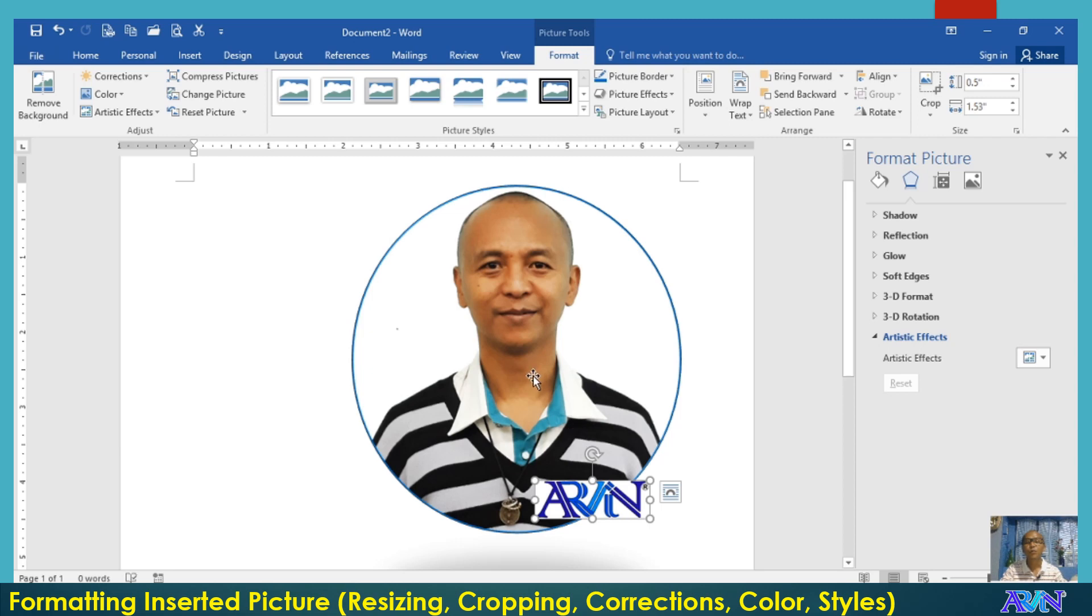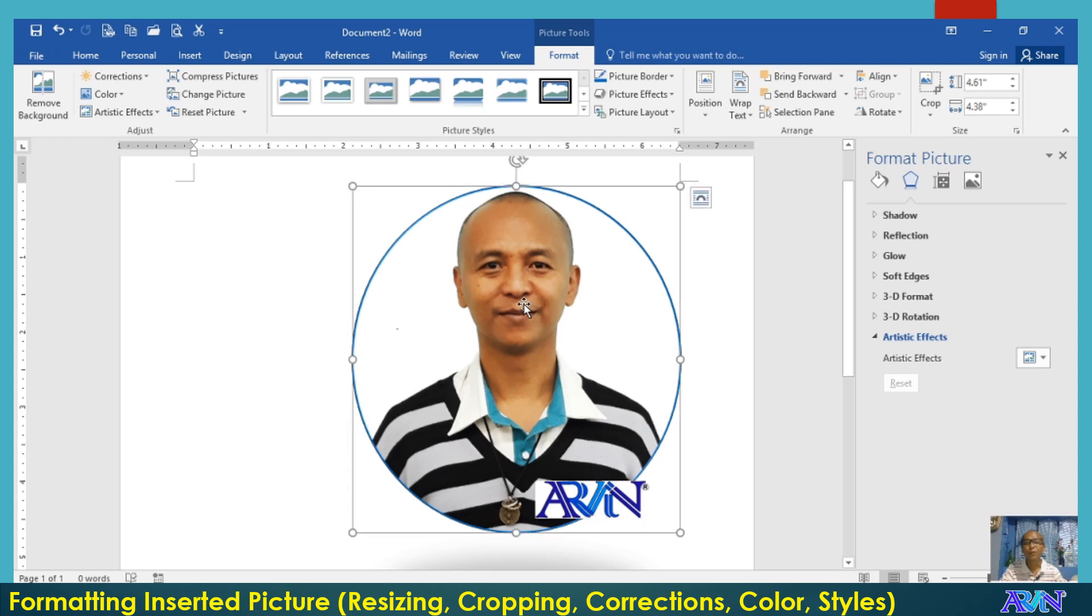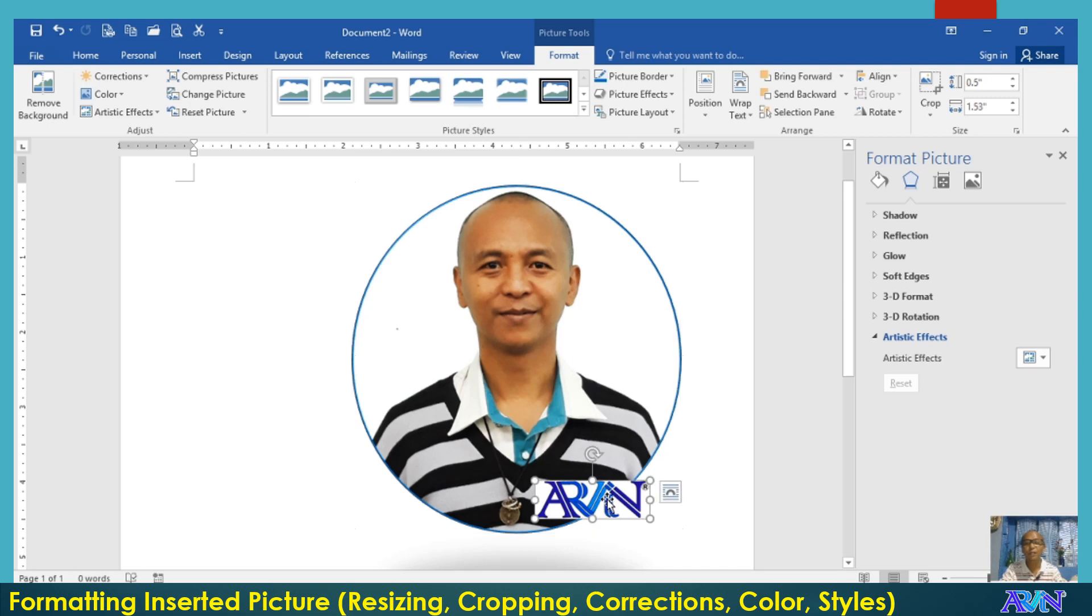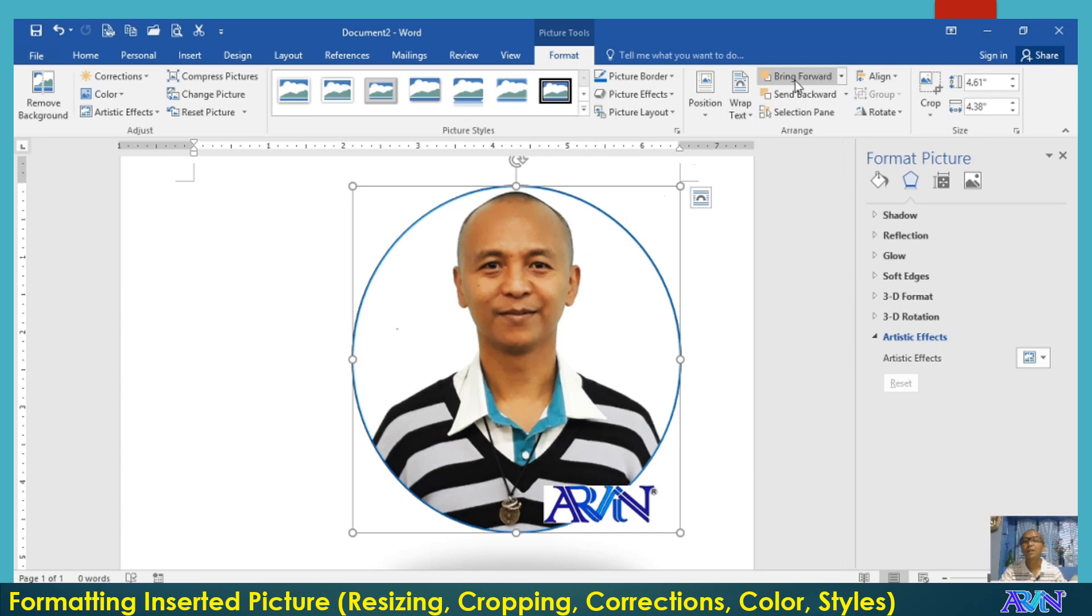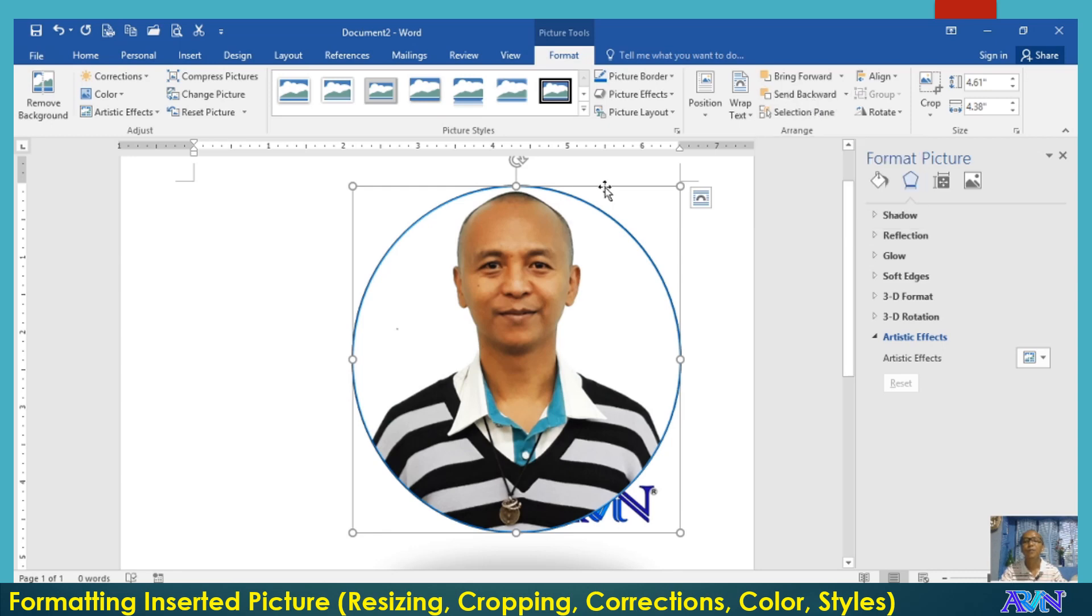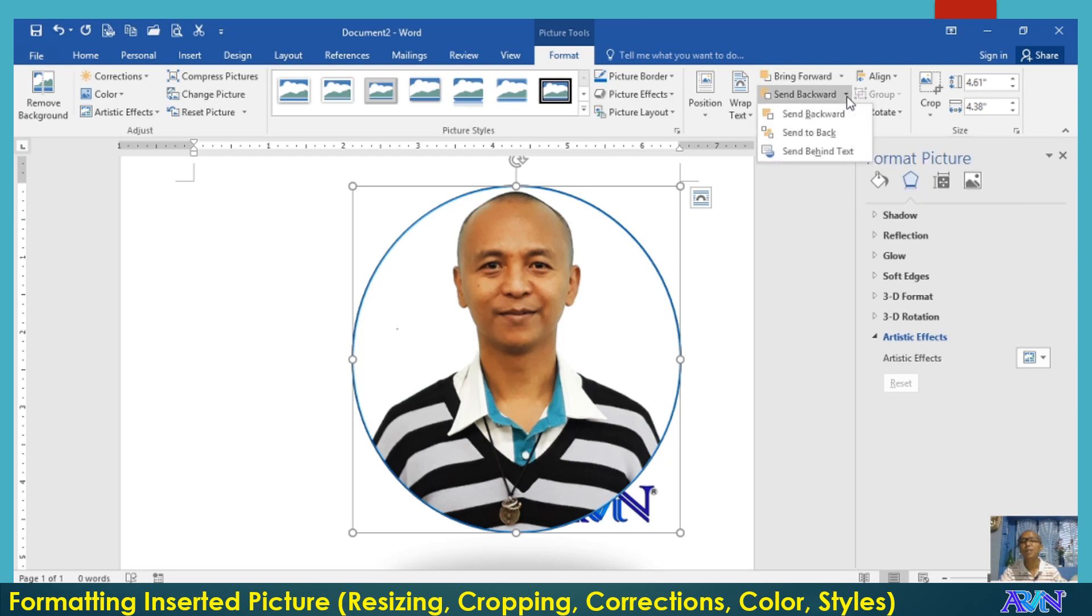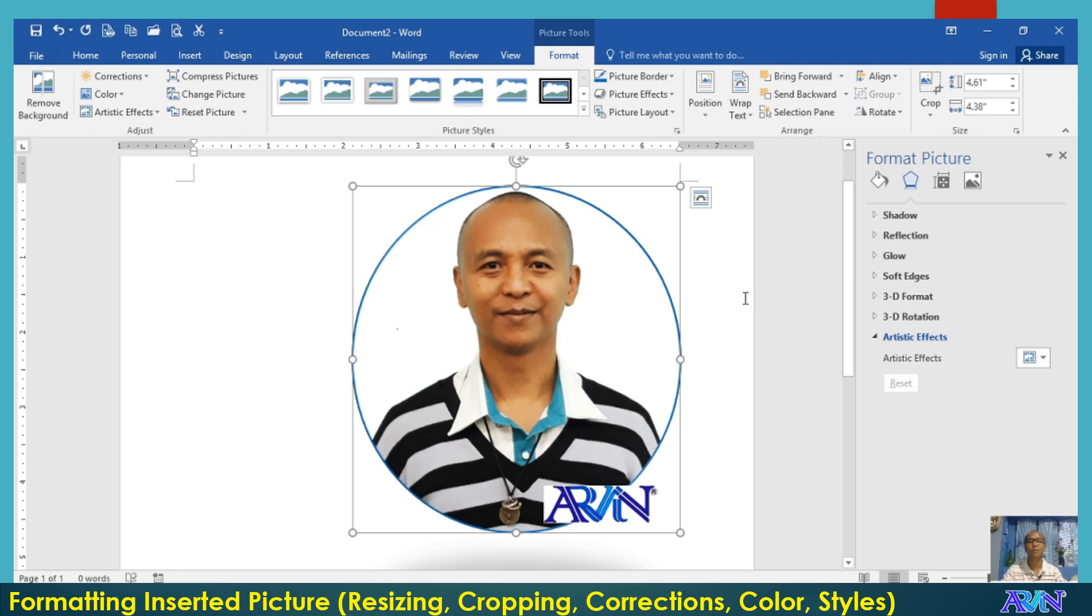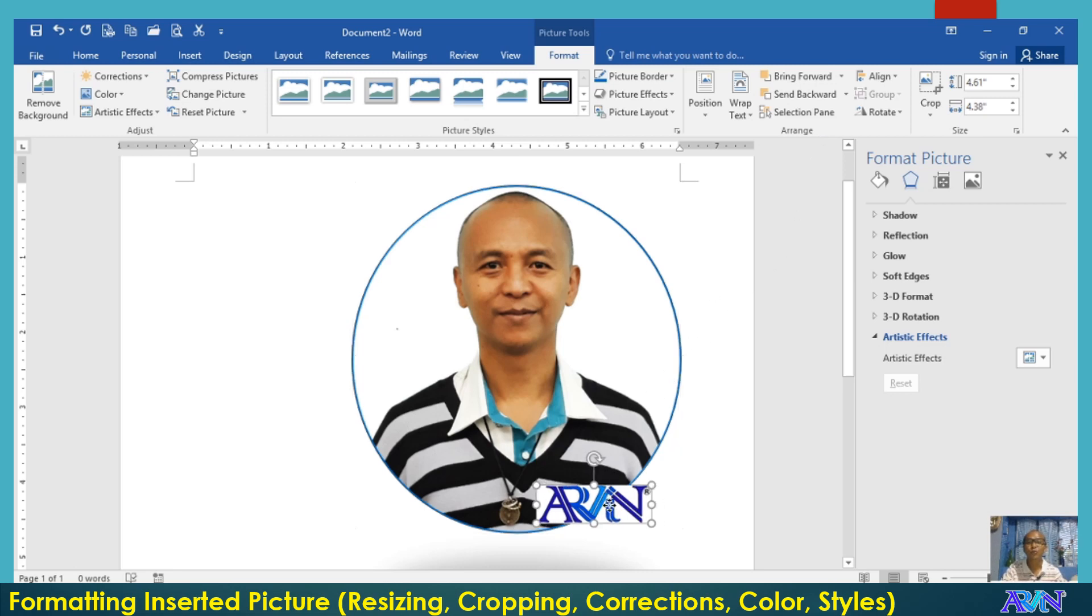What if I would like my picture, this one, to be in front of another picture? Like for example, this one. I'll click on this, bring to front. If you want to bring this one backward, you click on send backward, send to back. So that's how to rearrange the order of the pictures that you have inserted.